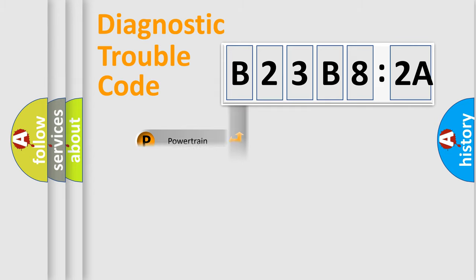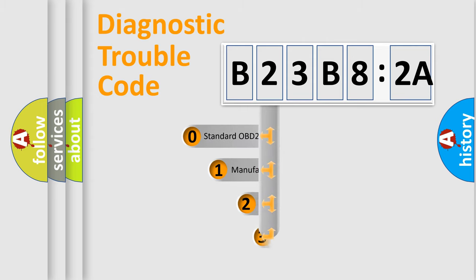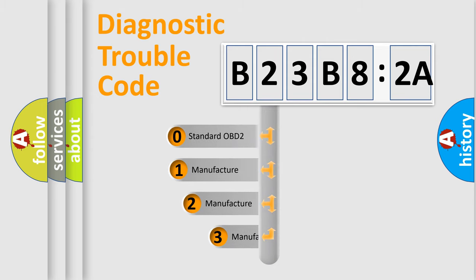Powertrain, Body, Chassis, and Network. This distribution is defined in the first character code.